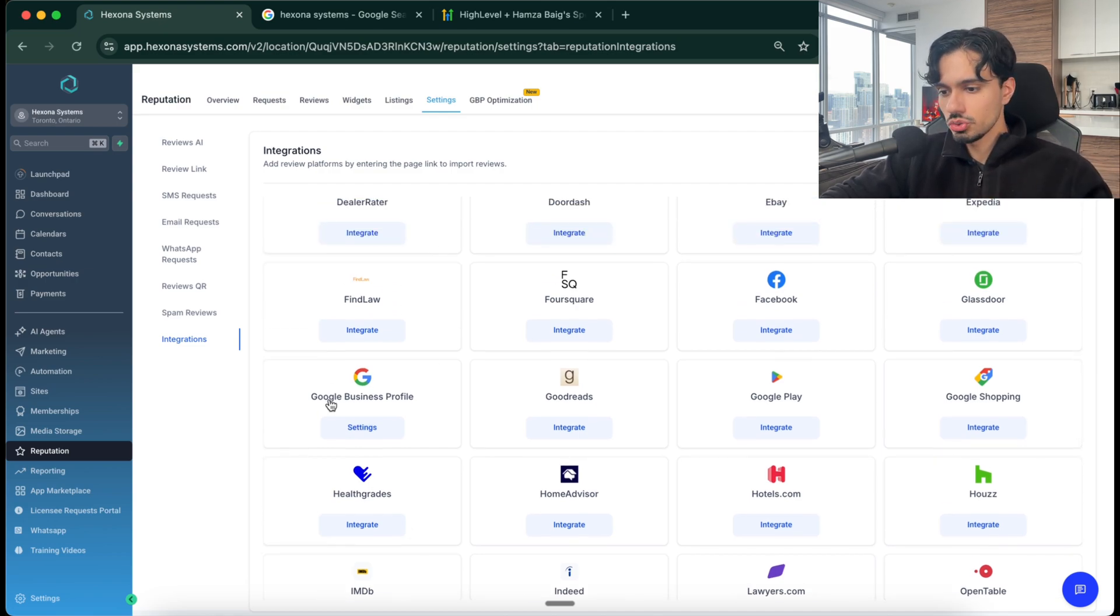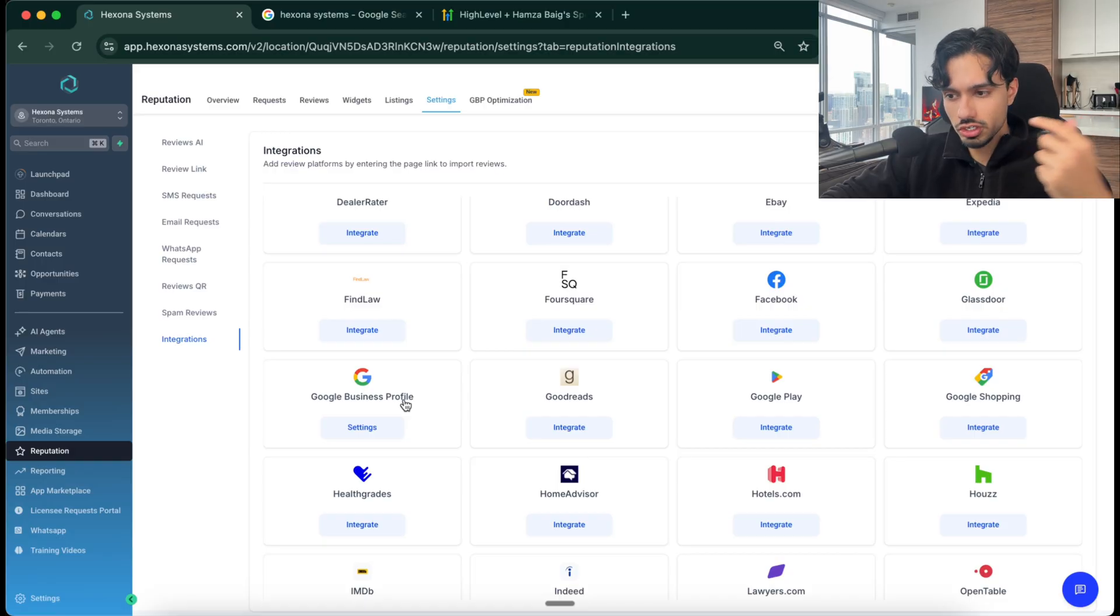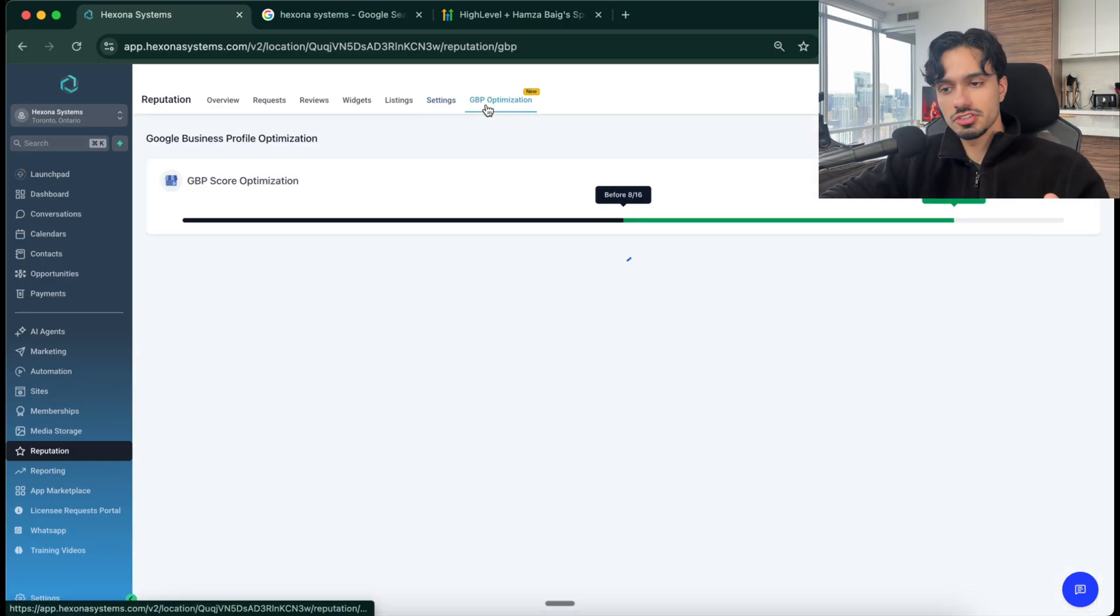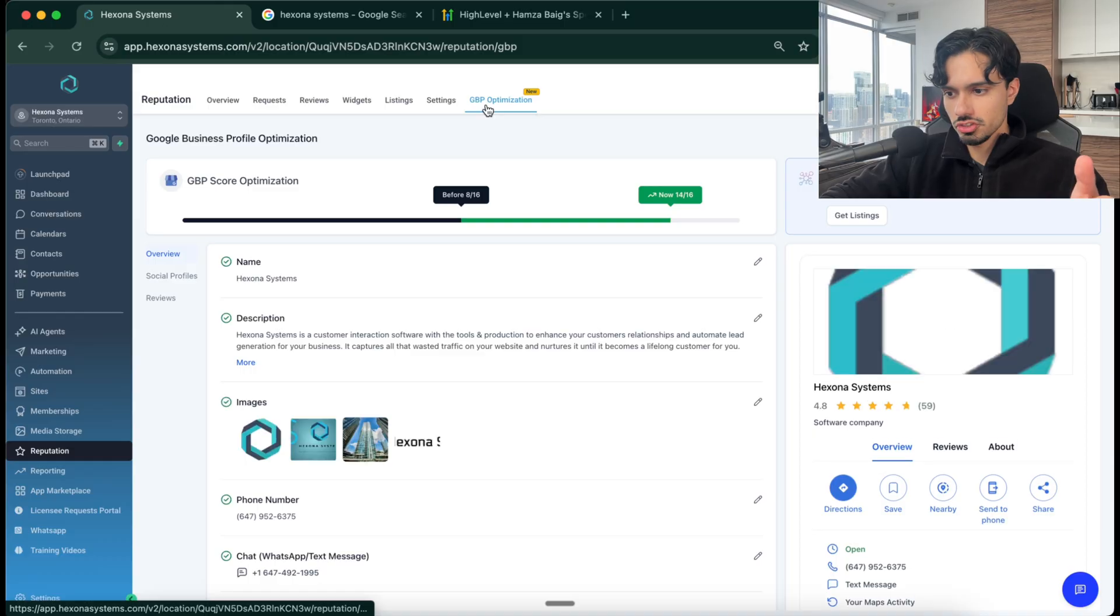So for example, we're going to do Google My Business Profile, because that's what I just showed you. And then at the top, you can see they've got this GBP optimization, which is Google Business Profile.